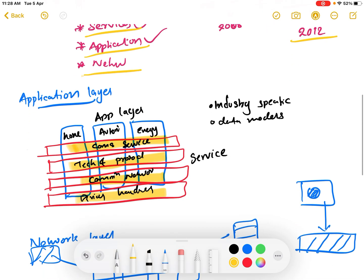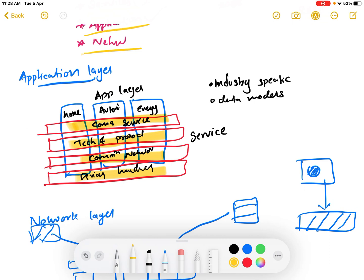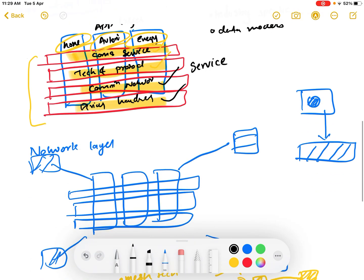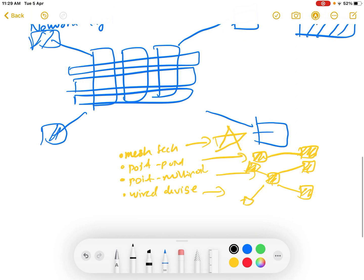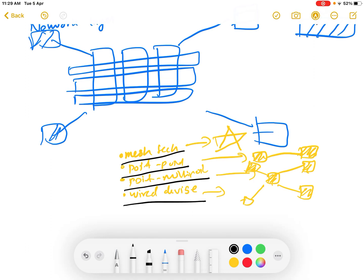In summary, the One M2M architecture was developed by ETSI in 2012 and includes three layers. The application layer is the first layer, mainly used for home, automobile, and energy applications. The service layer is a horizontal layer on top of the application layer containing common services, technologies and protocols, communication networks, and devices and hardware. The network layer interconnects nodes using mesh technology, point-to-point, point-to-multipoint, or wired connections.